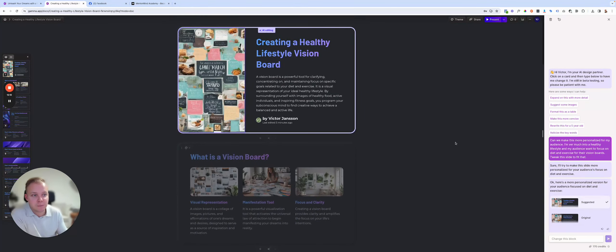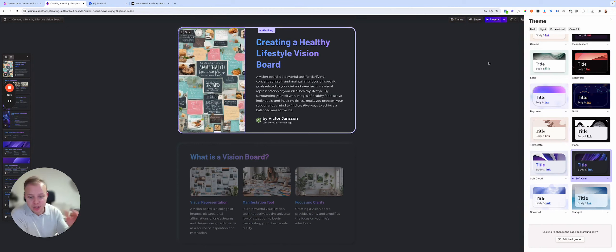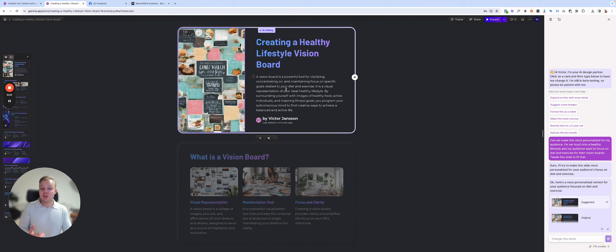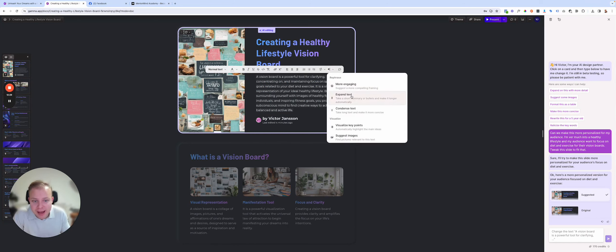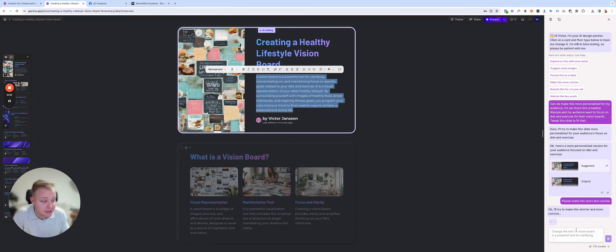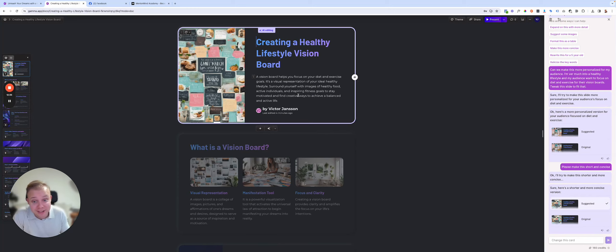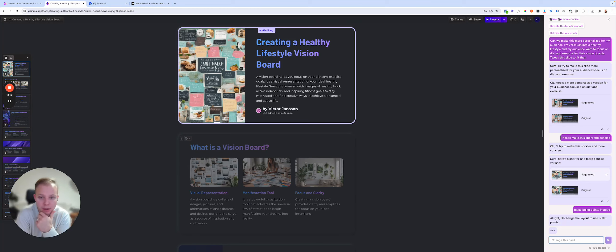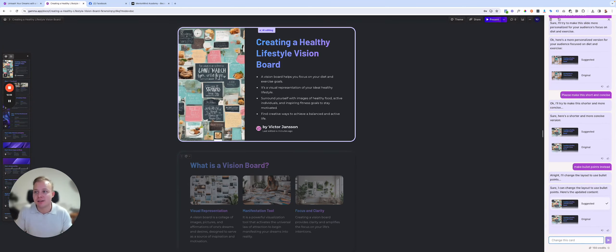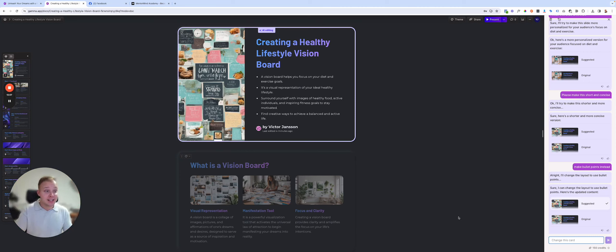You can go and change the theme and it will change all the slides for you. With your cursor in the text, you can 'Edit with AI' — more suggestions, expand text, or condense text. If there's too much copy, click condense — look how much shorter it gets. Or you can say 'make bullet points instead' — and it changes the layout to bullet points. This is exactly what I teach inside MentorMind Academy.